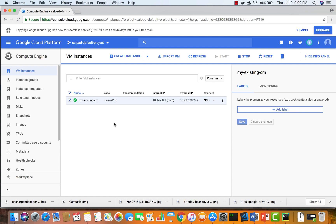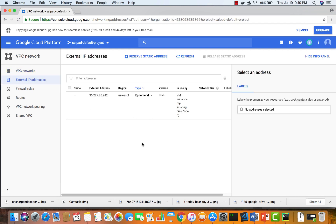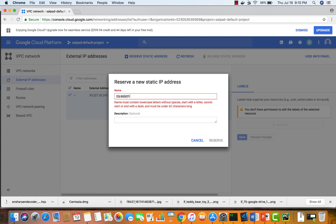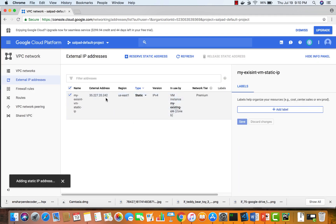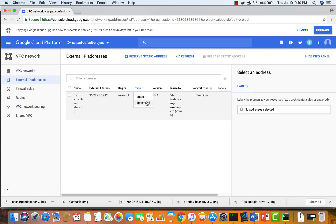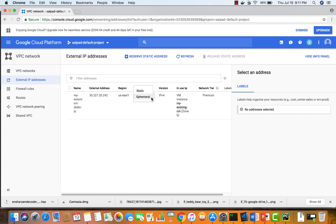The virtual machine is created with an external IP address, but it's not static — it's ephemeral. If I turn it off and back on, I could lose that IP address. If you forgot to assign a static IP and can't turn the VM off, it's easy to fix: go to VPC and click external IP addresses. This lists all IPs assigned to your VMs. Simply change the type from ephemeral to static, give it a name like 'my-existing-vm-static-ip', and click reserve. It won't change the external address — it just reserves the current one so you don't lose it. The same way, if you want to revert a static IP back to ephemeral, just change it back.